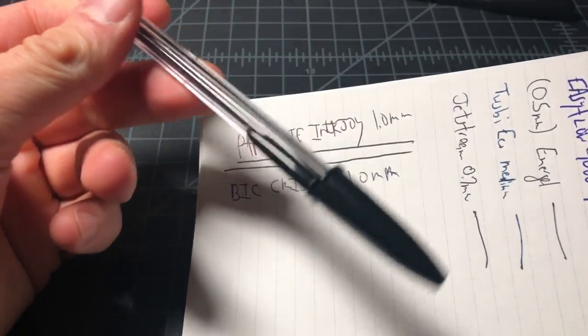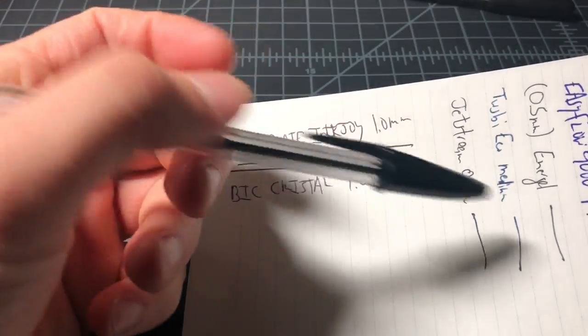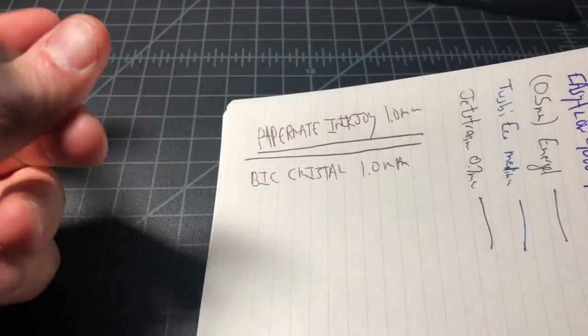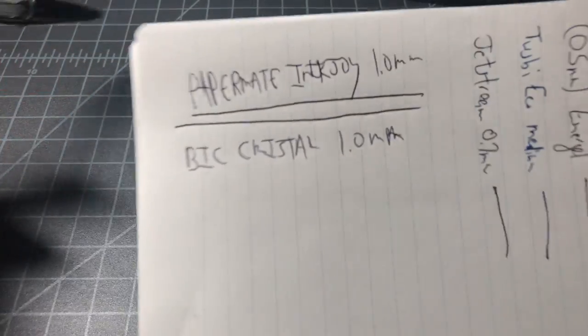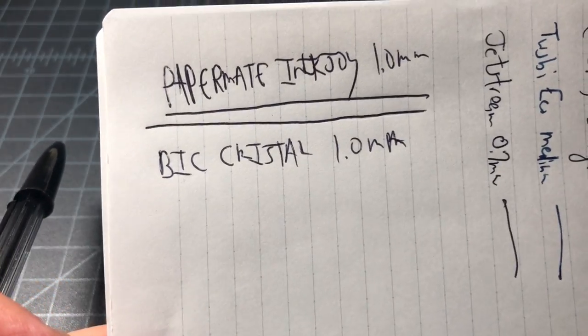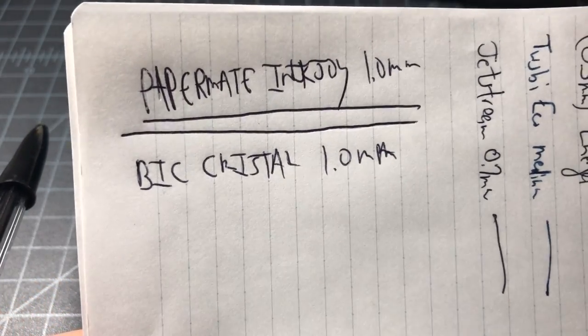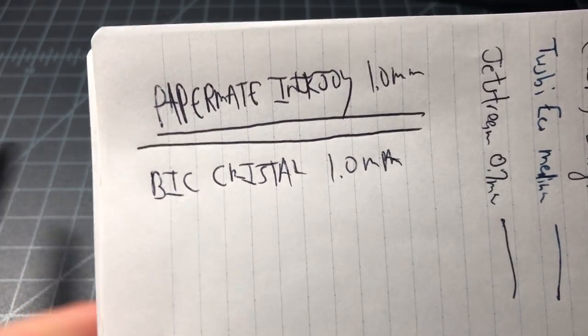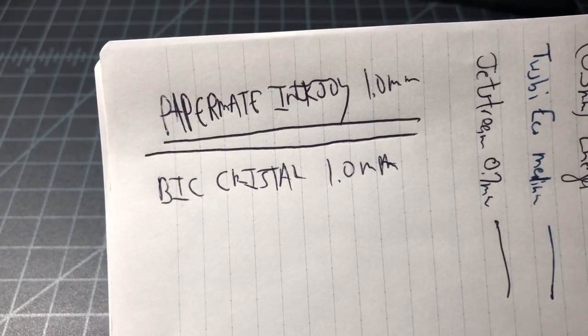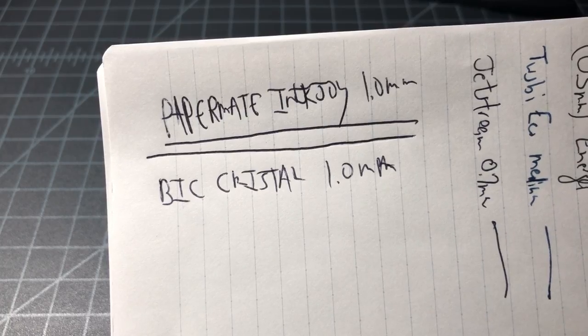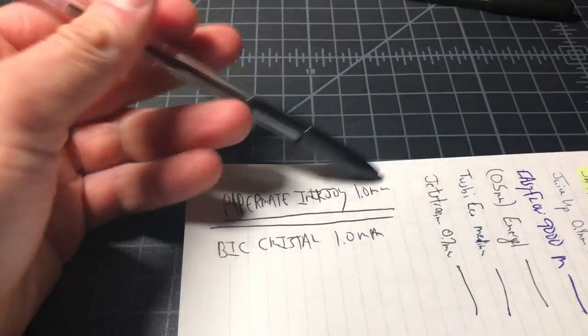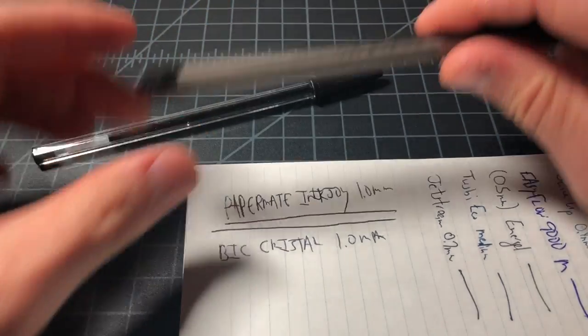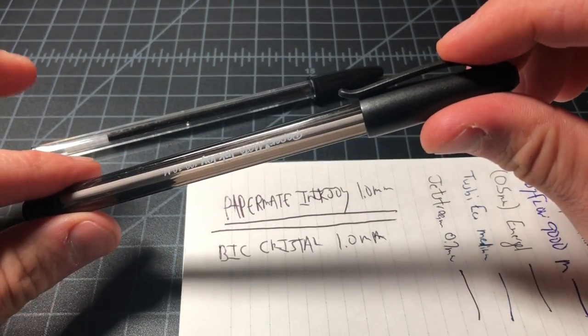I think if you look around you'll see that people tend to prefer the Papermate Inkjoy these days. It's just a smoother ballpoint, especially in the 1.0 millimeter size. I would definitely recommend going with the Papermate.